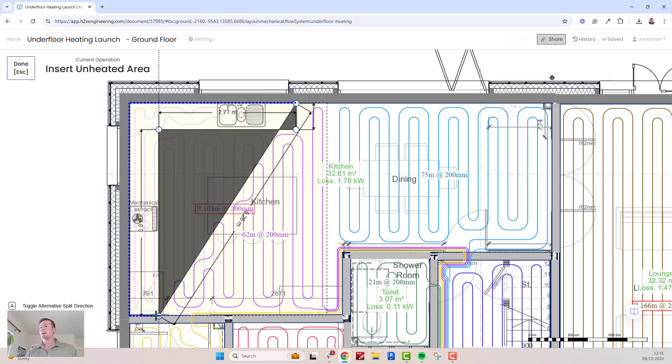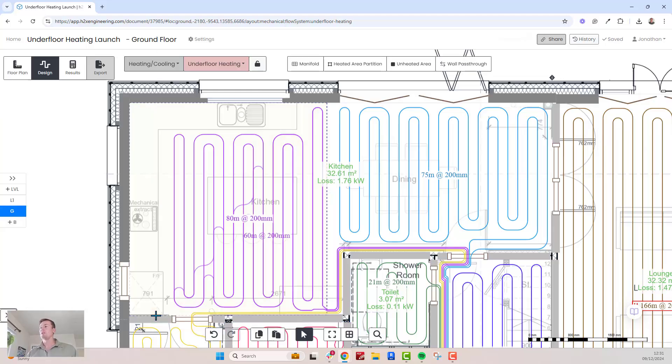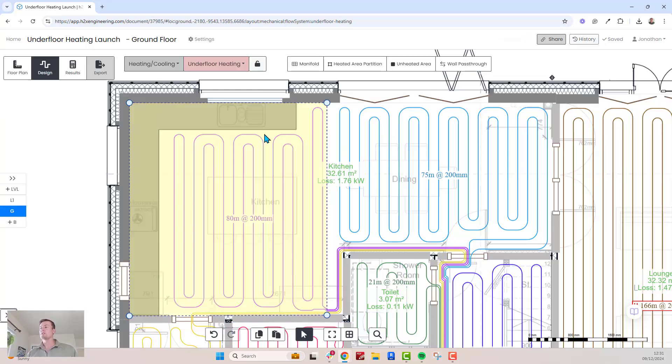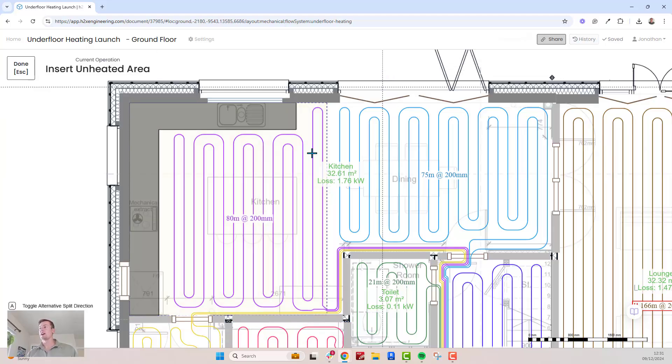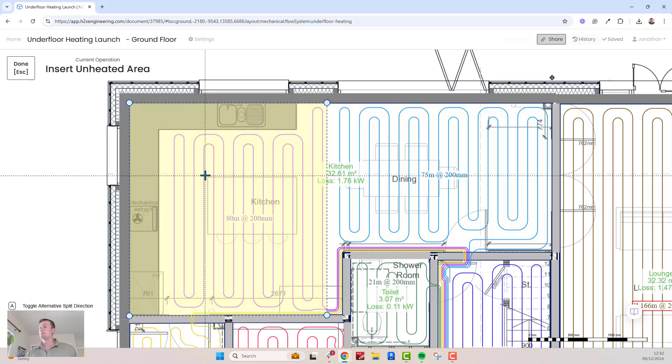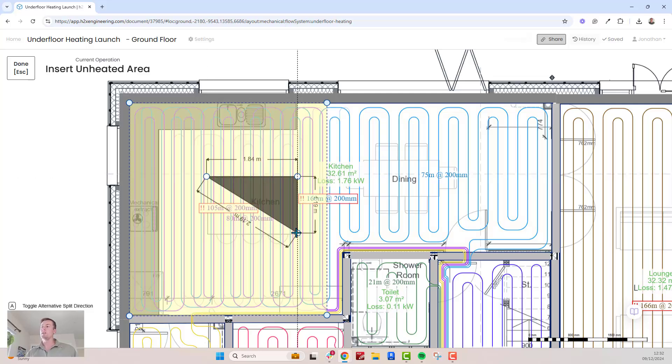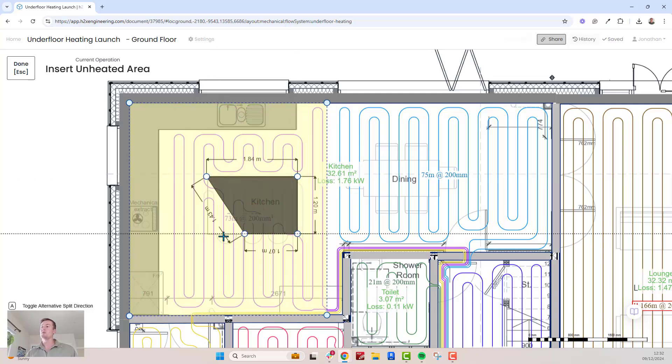For example, if you want to avoid the kitchen counters or a kitchen island, mark those areas and the loops will automatically reroute.